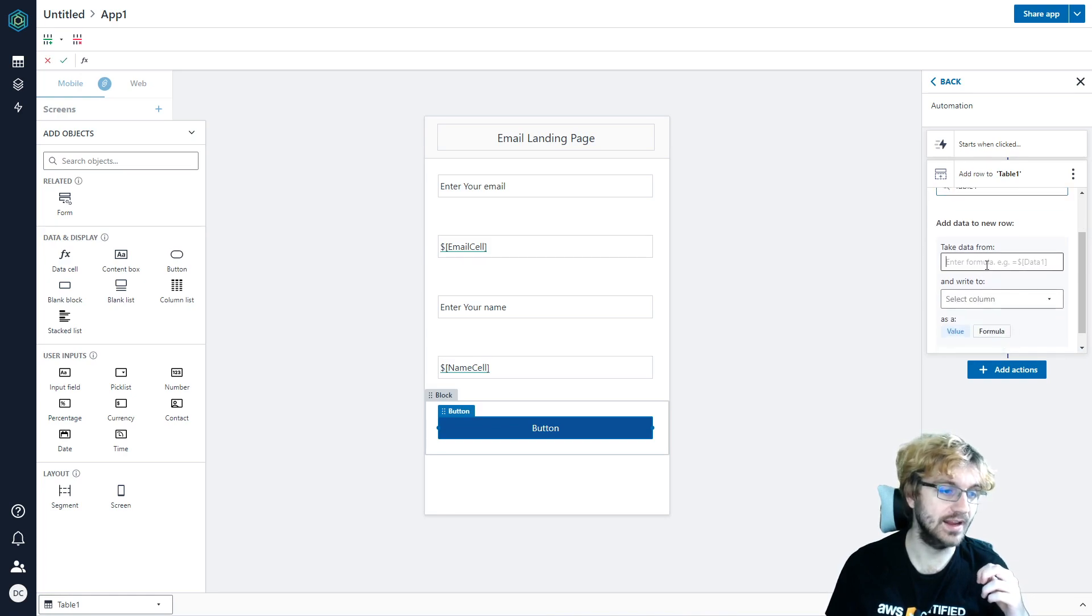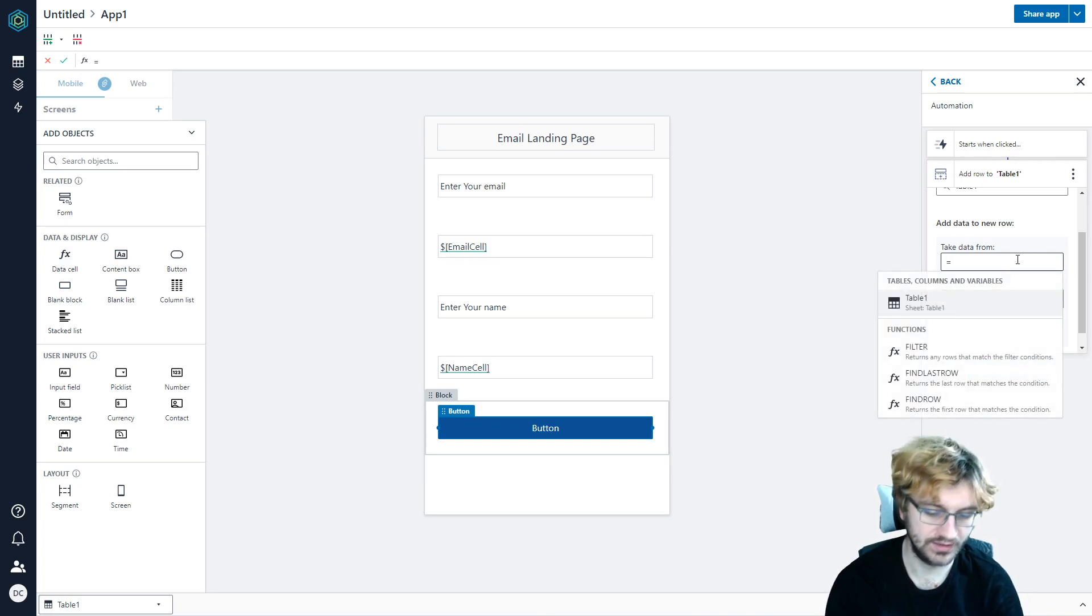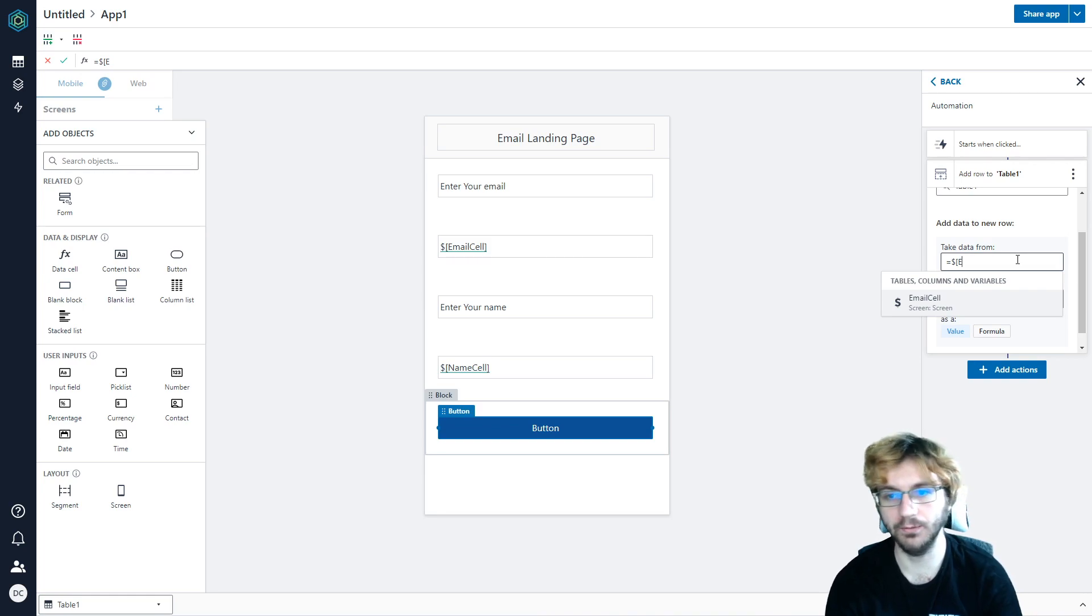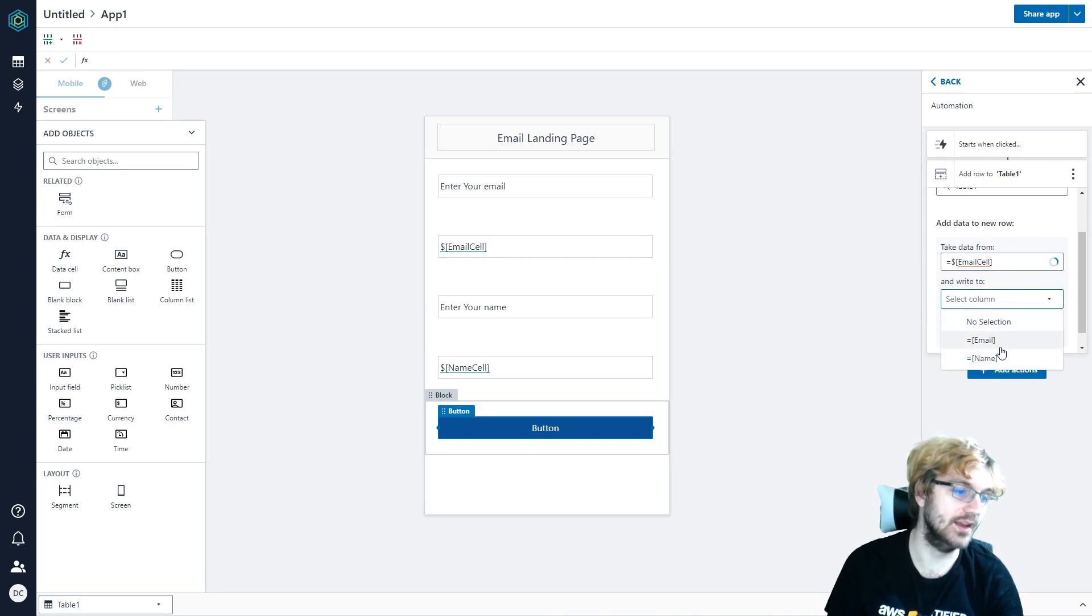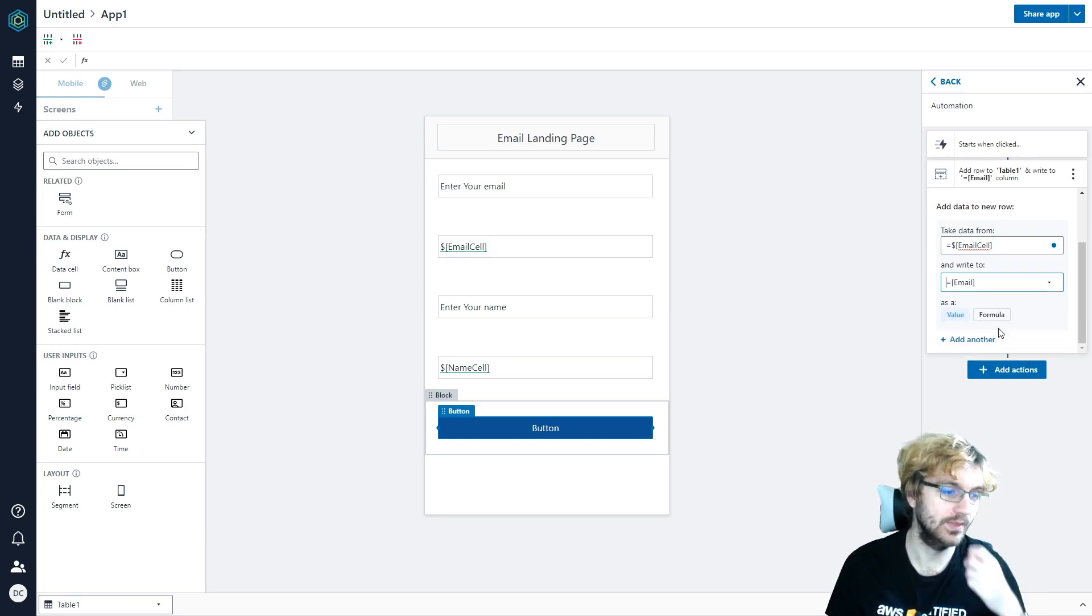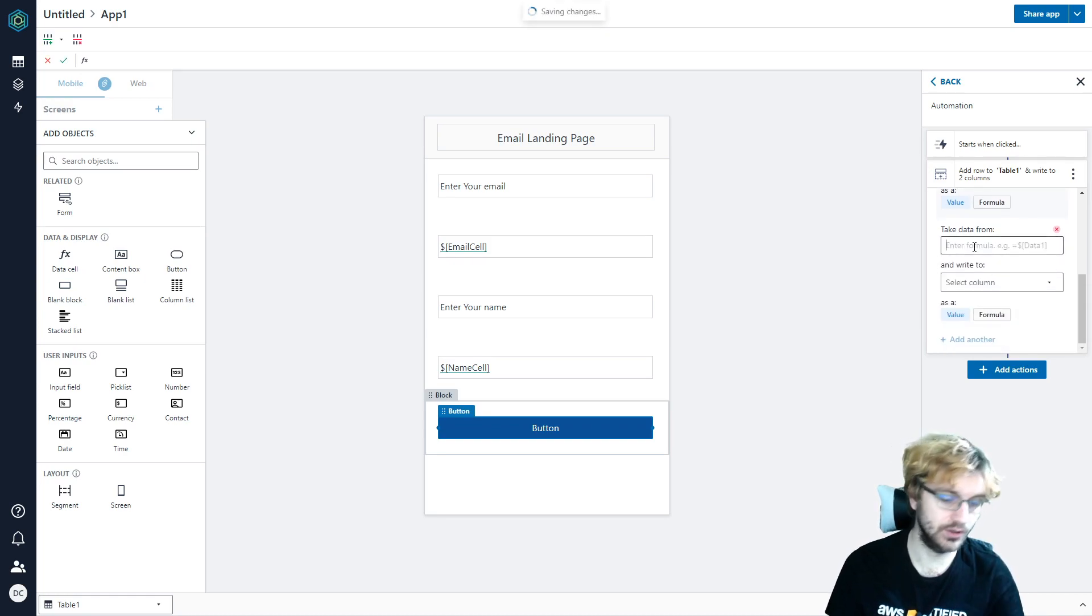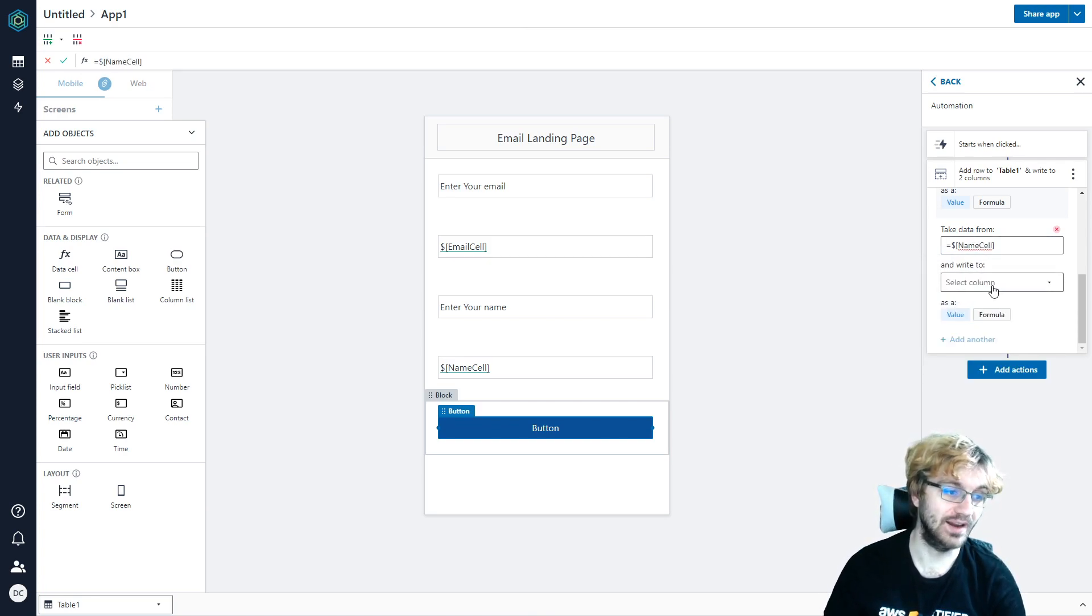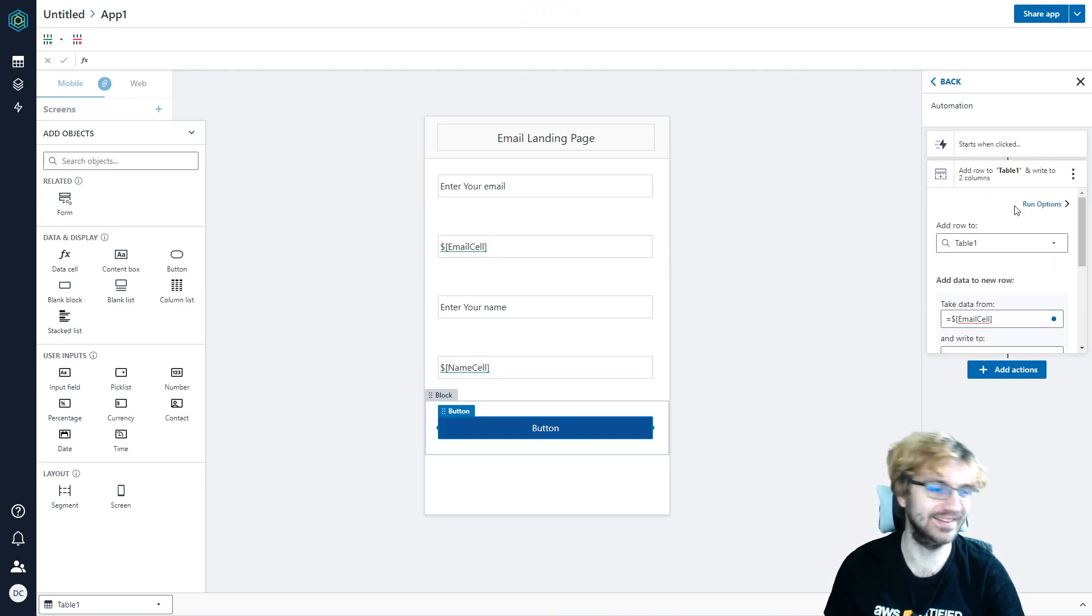So we're going to add an action. We're going to add a row, and then navigate. So we'll add a row first. So we're going to select the table, which we made earlier. So table 1. So we're going to take data from, it says equals data 1. So what we're going to do here, we're going to do equals dollar sign, and then we're going to say email cell. And then it'll pre-populate what we want to type in. So we can press enter here, and boom. We're going to take data from email cell and write to, and then it's going to get the columns from our table and populate them here. So we're going to write that to email, and then boom, that's that.